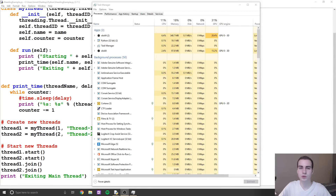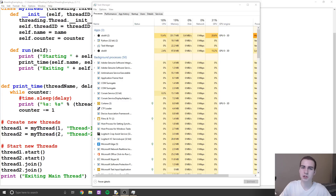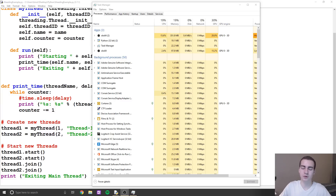Hey guys, and welcome back to a new tutorial series on multi-threading in Python. Before I go too far, I just want to quickly mention that if you guys need any help throughout these videos, all the code will be up on my website techwithTim.net. You can feel free to join my Discord server where I have a bunch of people always willing to help out and talk about programming. The link is in the description.